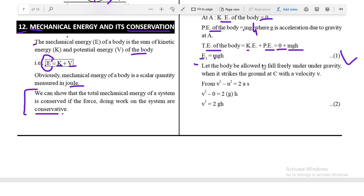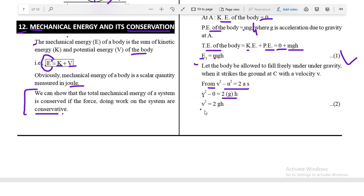Let the body fall freely under gravity and strike the ground at point C with velocity v. Using the third equation of motion, v² − u² = 2as, and since initial velocity u = 0 and distance fallen is h, we get v² = 2gh.